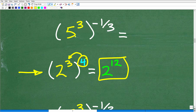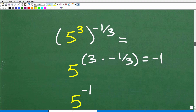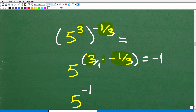In this particular problem we have a power to a power, so we're going to take this outside exponent and multiply it by the inside exponent. We have 5 to the third power, raised to the negative one-third. So we're going to take negative one-third and multiply it by 3. That's 3 over 1 times negative 1 over 3, which gives us negative 1 as our final product. So now we have 5 to the negative 1.